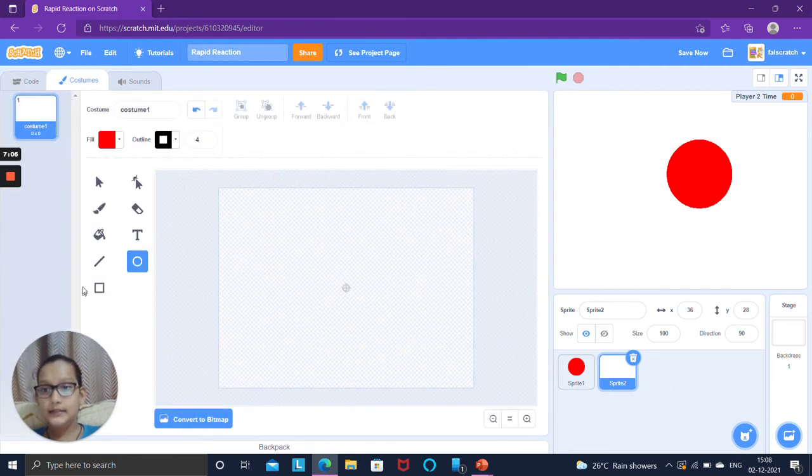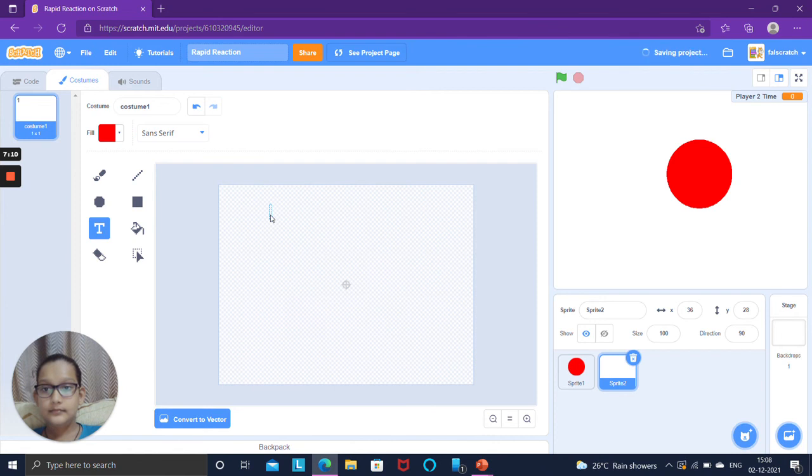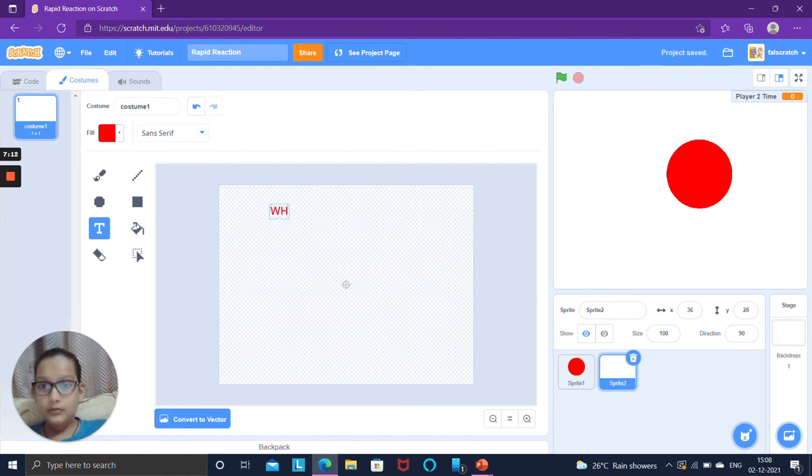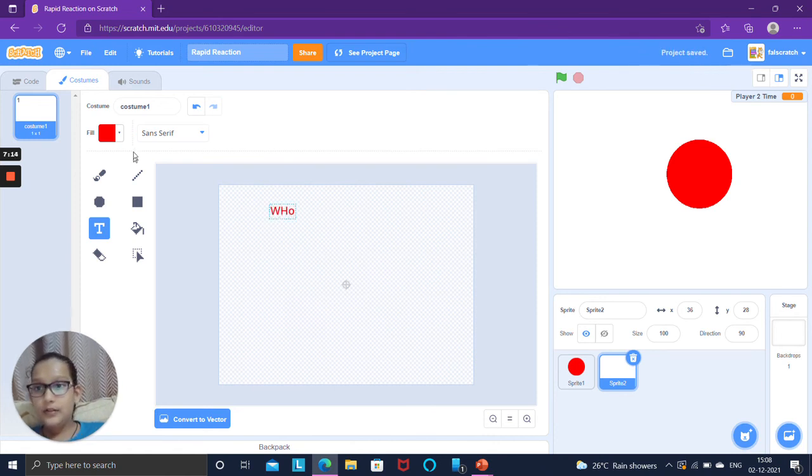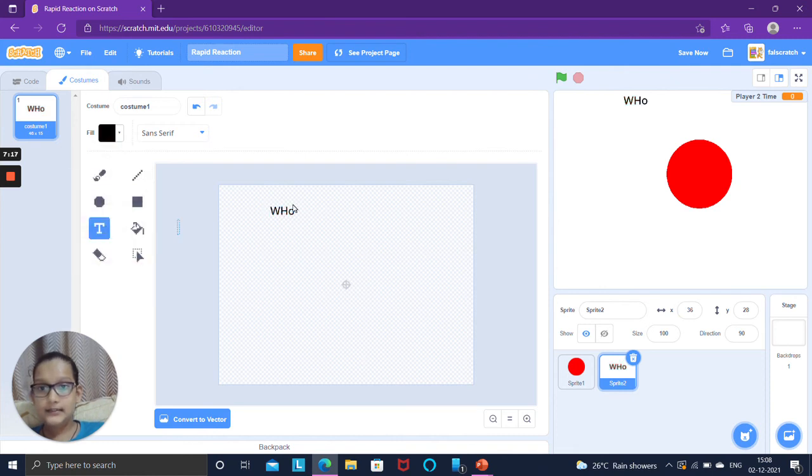Go to events when the green flag is clicked and at that time we wanted to hide both the variables of player one time and player two time.